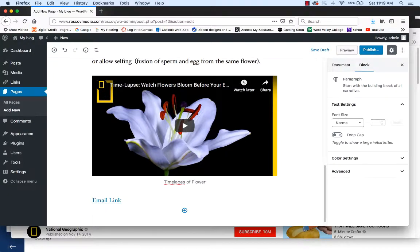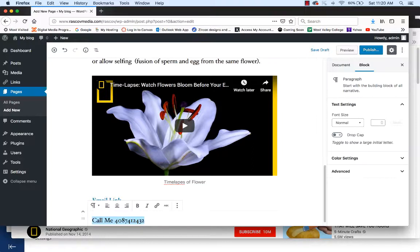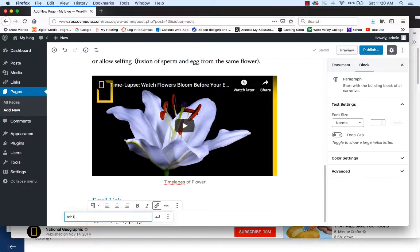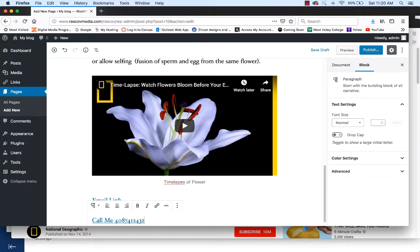Hit return after that so your cursor goes to another line, then do another one — let's say 'call me' and put the number. Highlight that text, use the same Link option. To do a telephone link that automatically dials when clicked on a cell phone, type T-E-L colon and then the person's phone number. Hit apply. That's how easy it is to add a telephone number link.